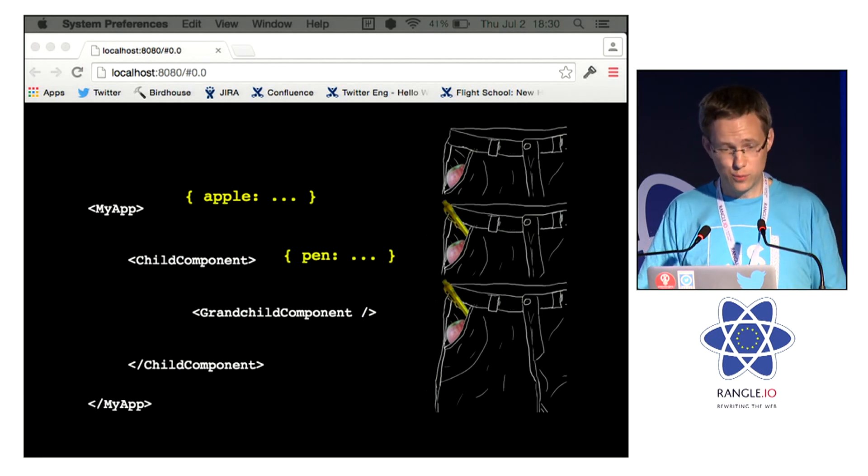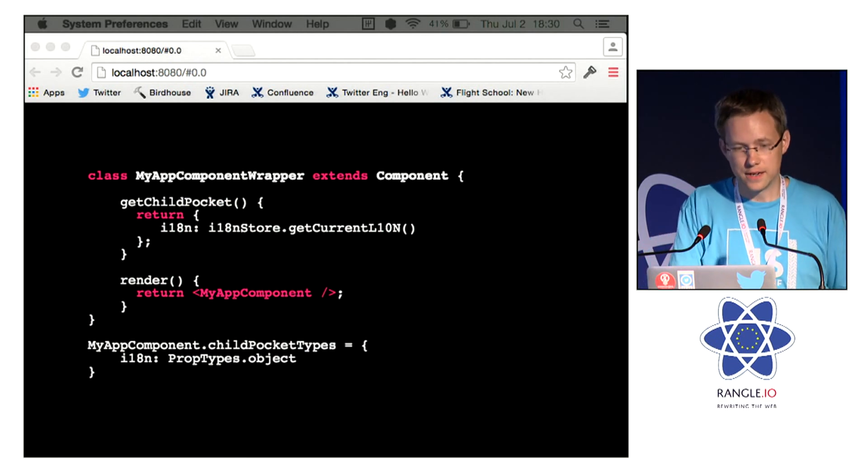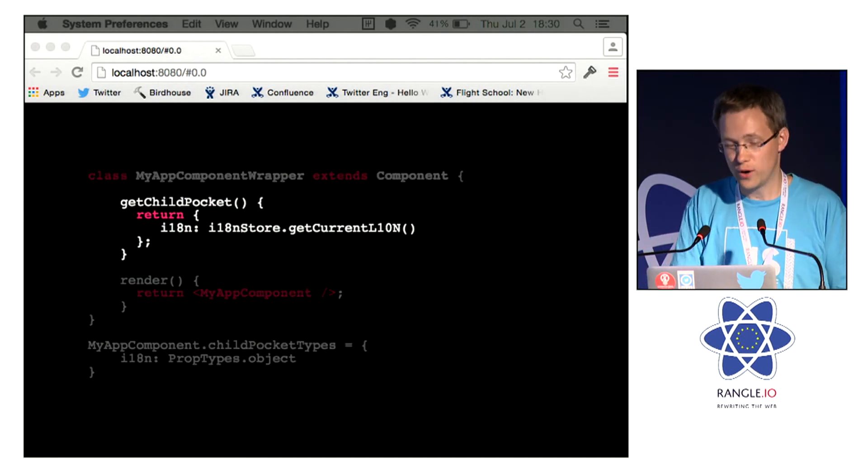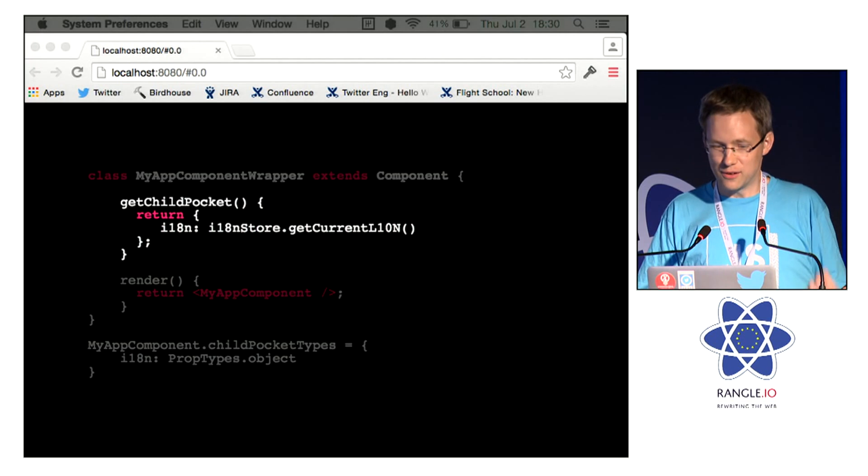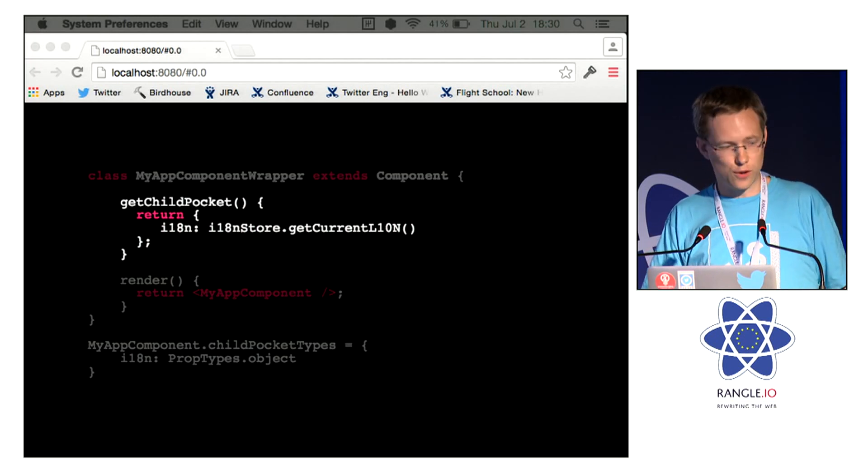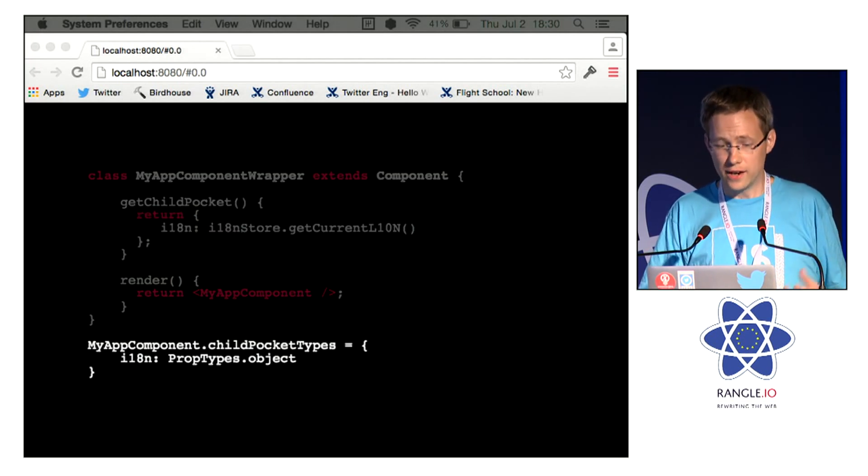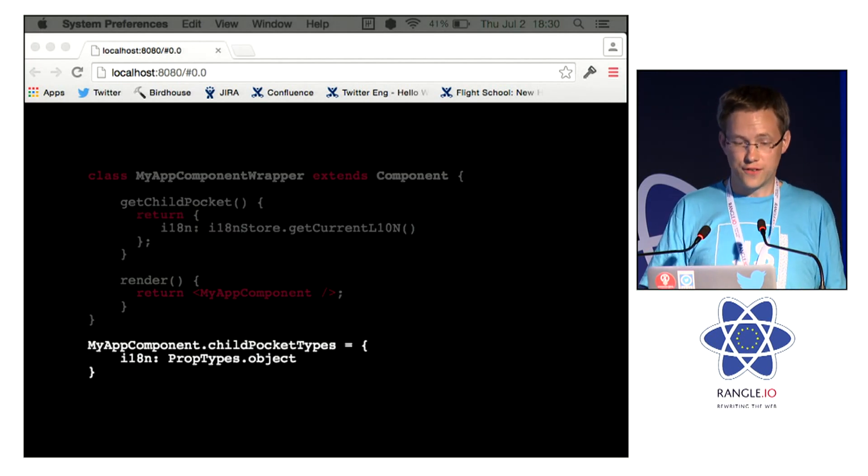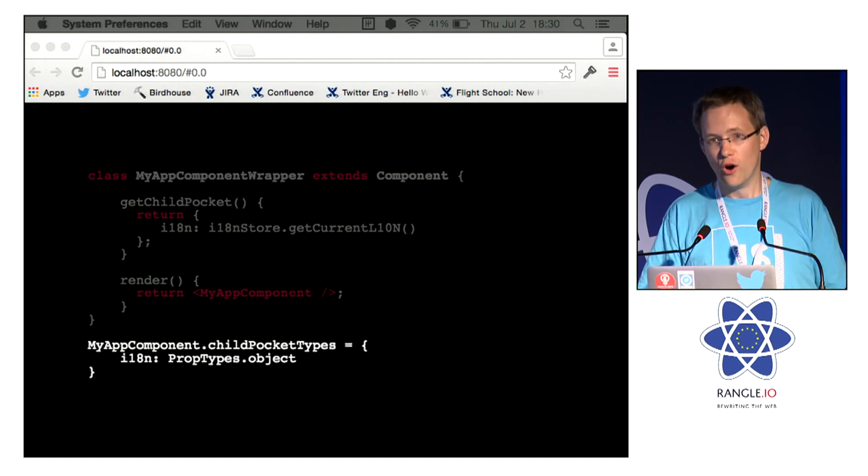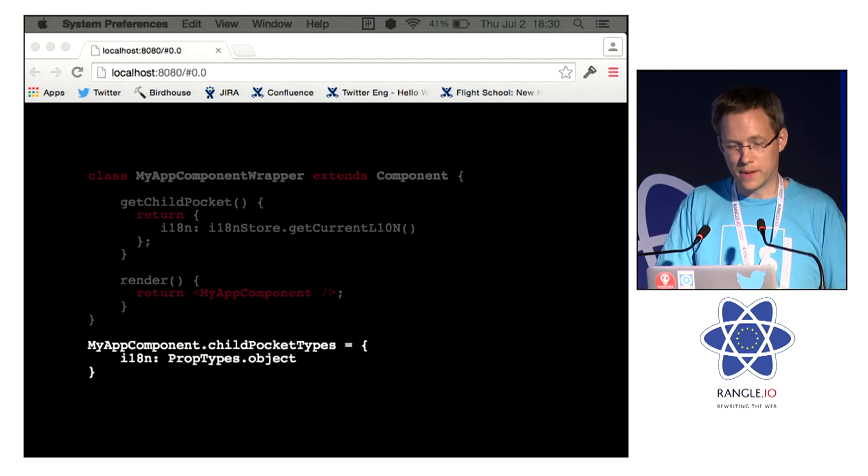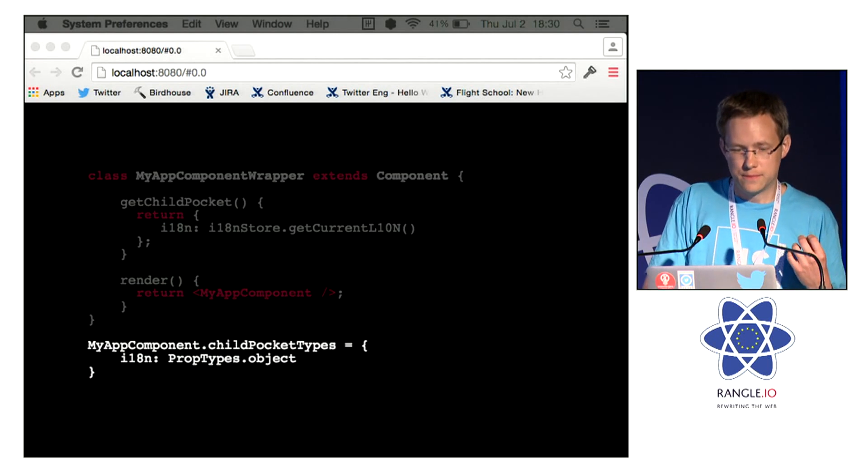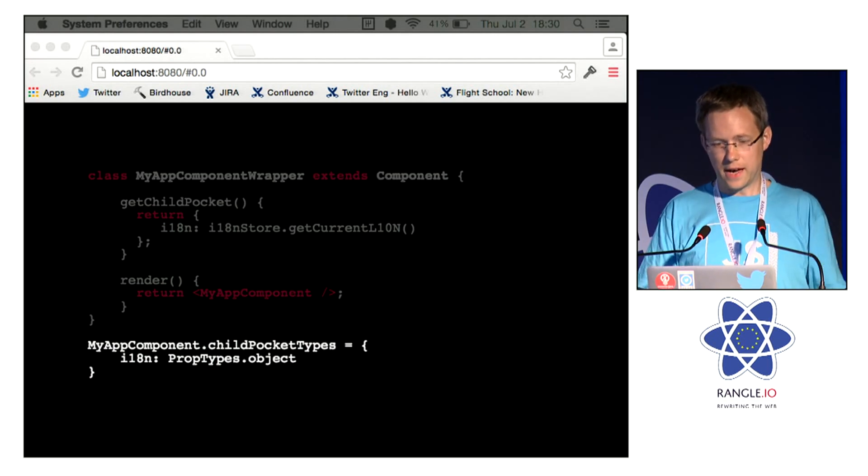And the way you add properties is you define a getChildPocket method that returns the properties that you want to add. You then also have to define childPocketTypes, unlike propTypes, that is mandatory.